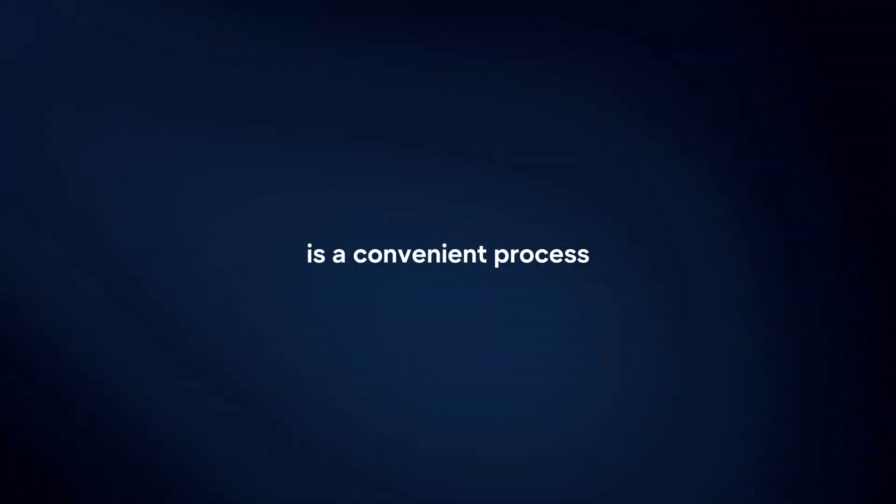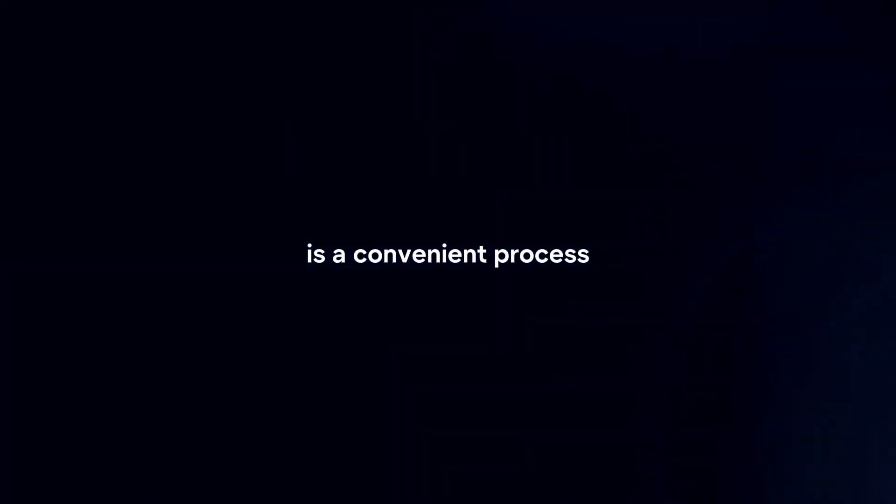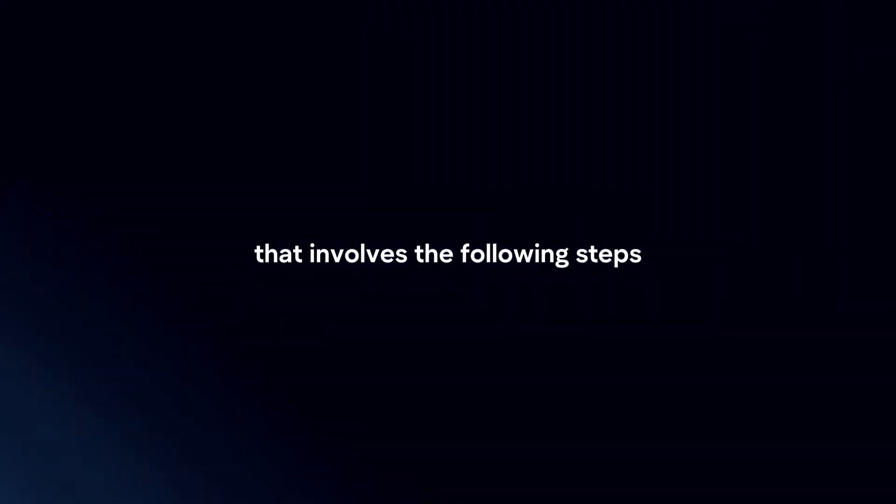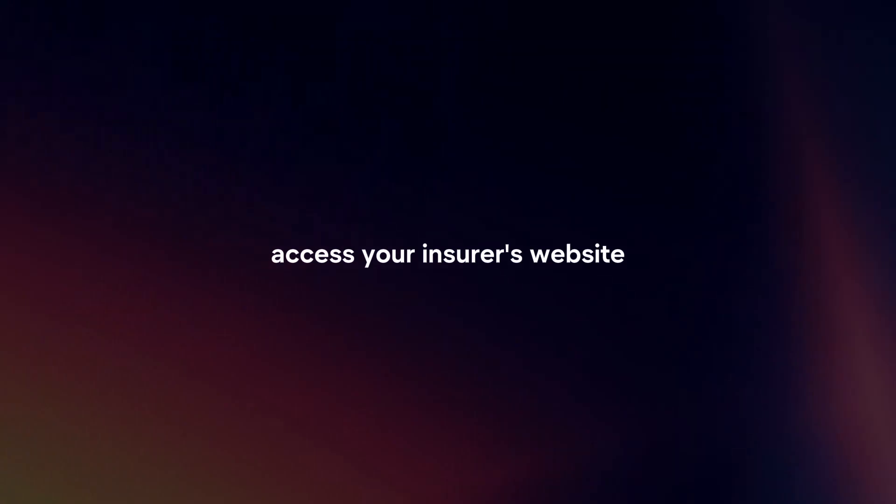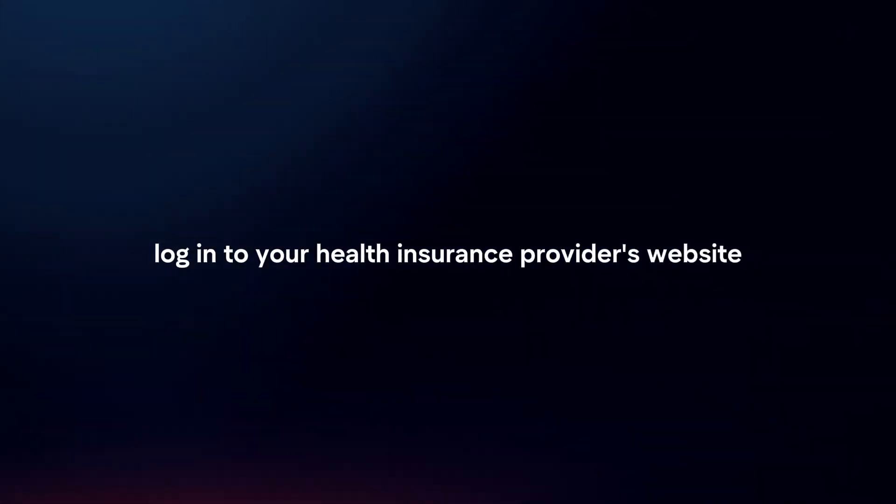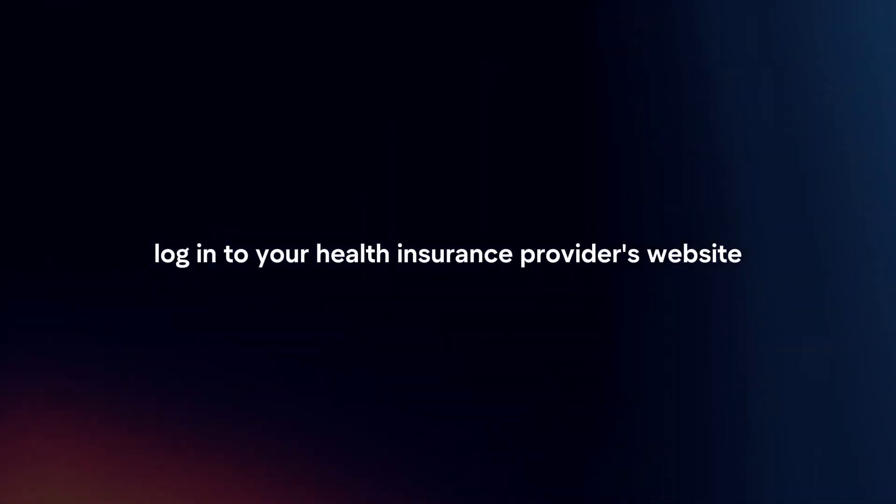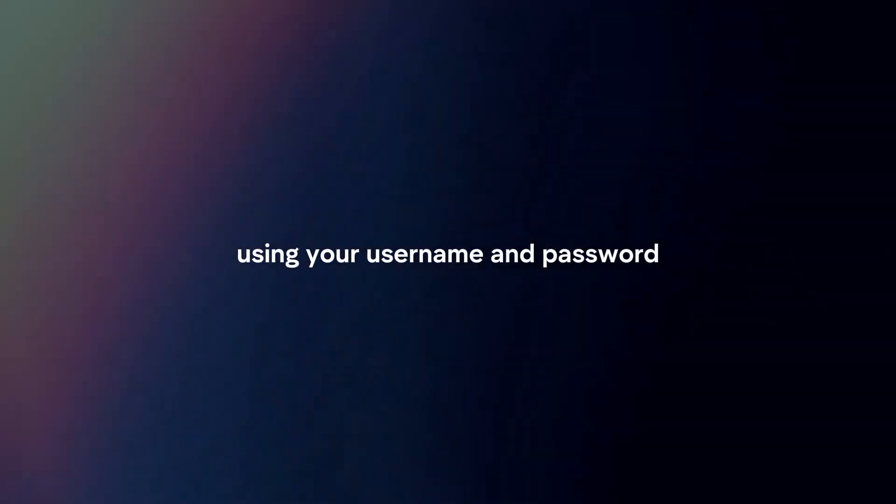Renewing health insurance online is a convenient process that involves the following steps. Access your insurer's website. Log in to your health insurance provider's website using your username and password.